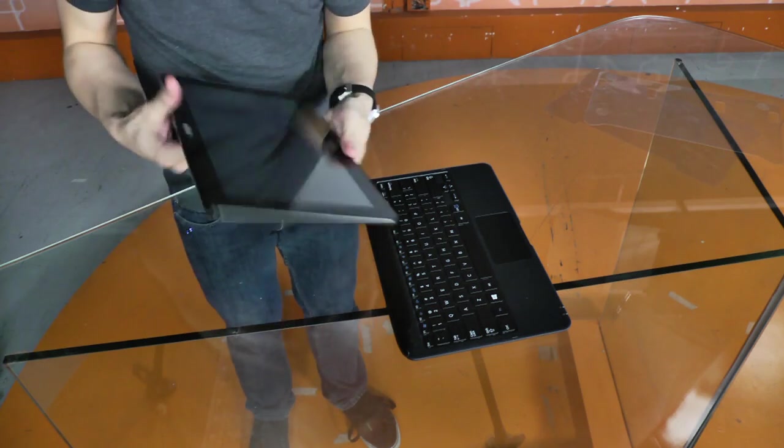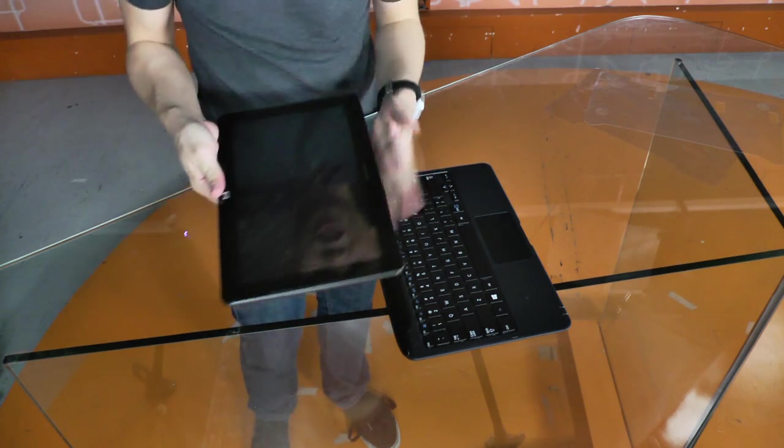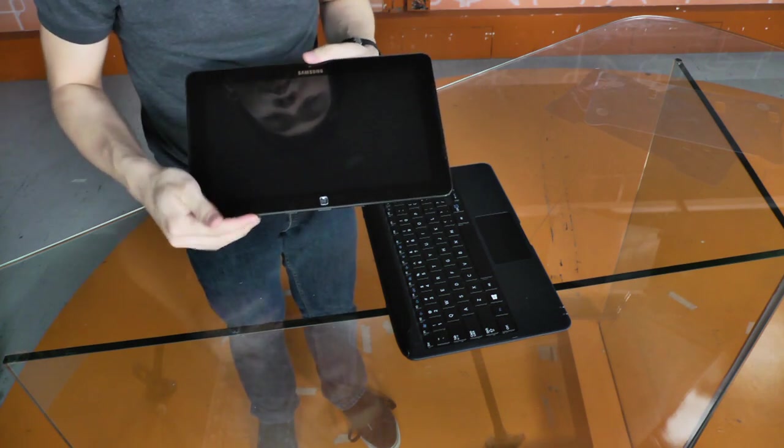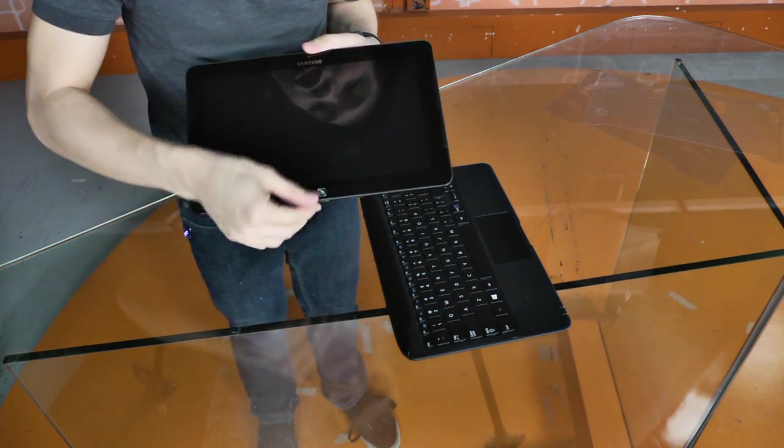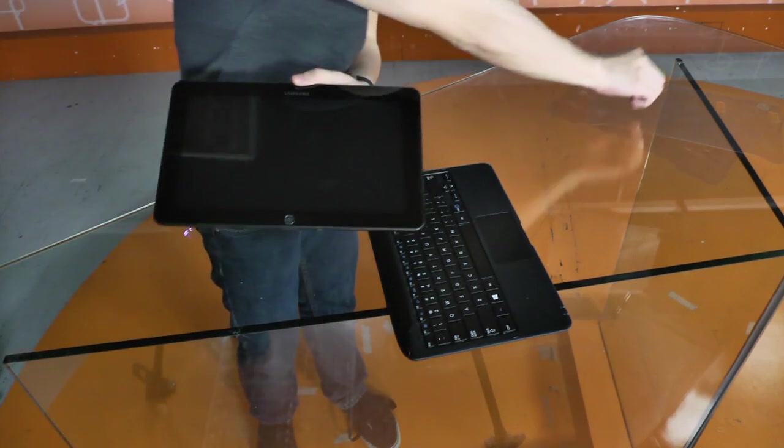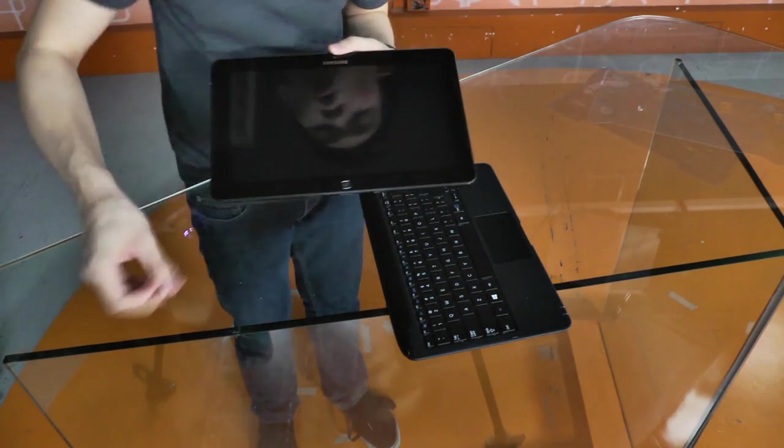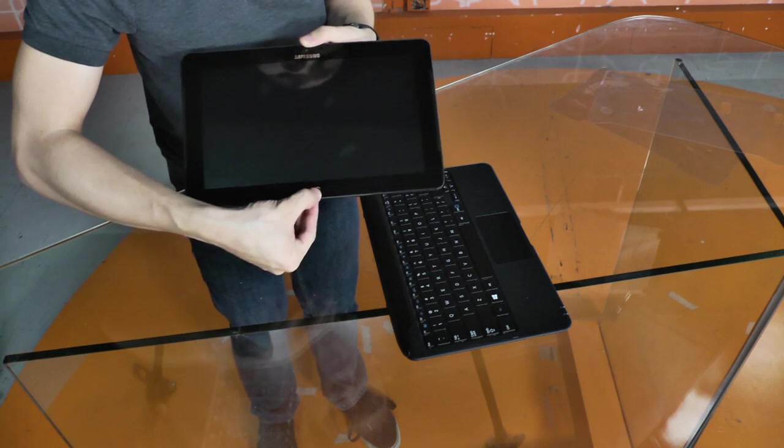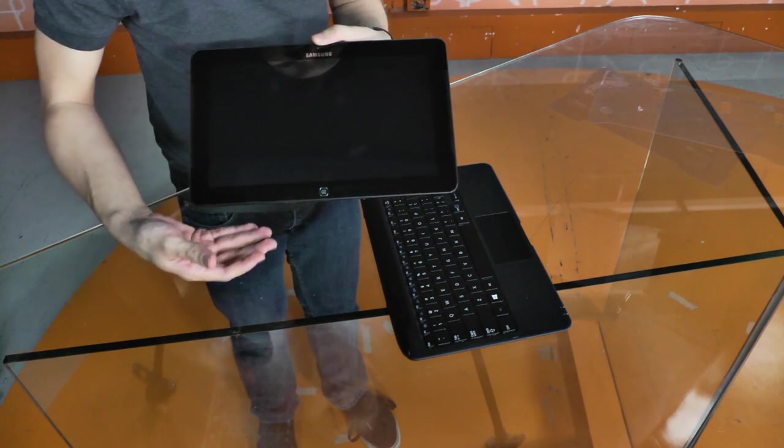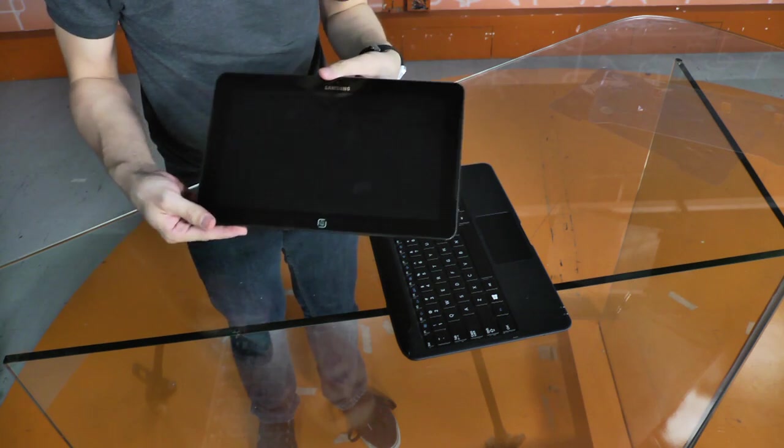So this is the tablet slash display. If you can see here, let me take that off as well. You have a little button, almost like a home button, which is your start menu button, which you would use if you were just using this as a tablet.